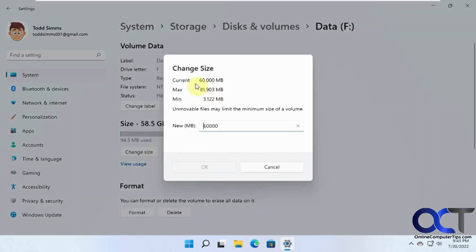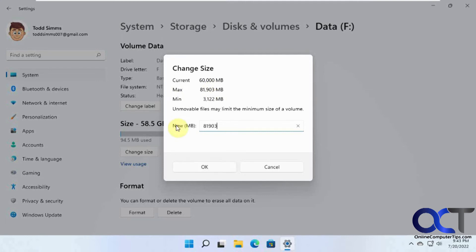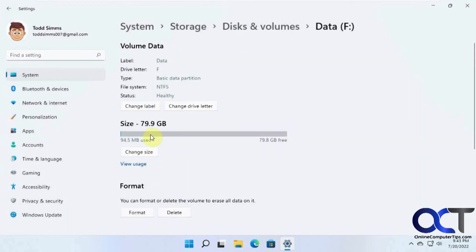And then it'll tell you the current, and then you can put in the max, so we could put in 81903 to use it all. Click OK, and now you can see we have the whole thing used.